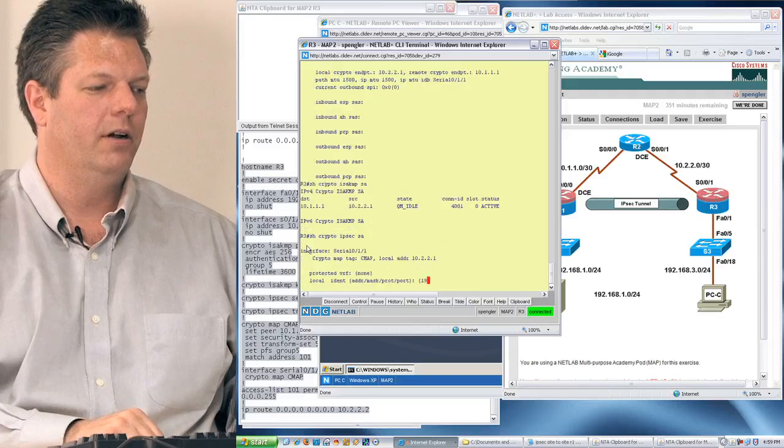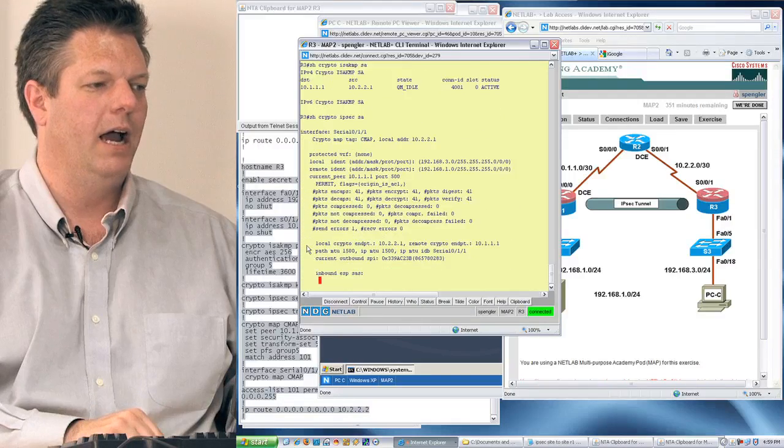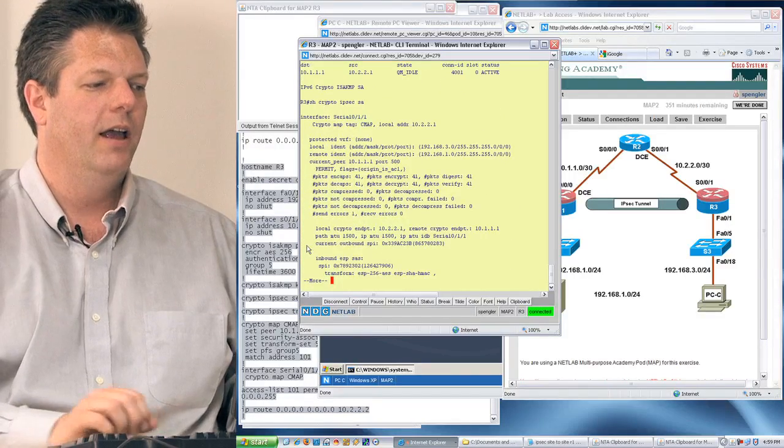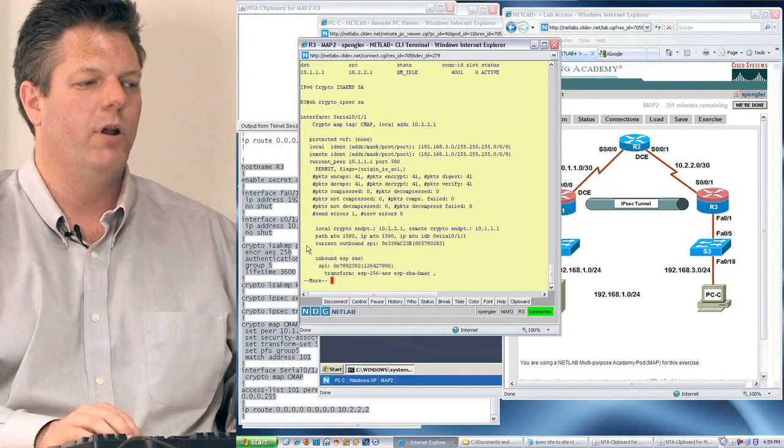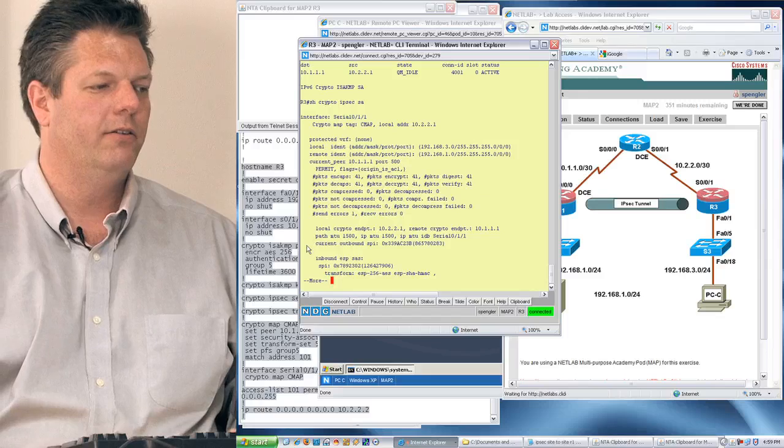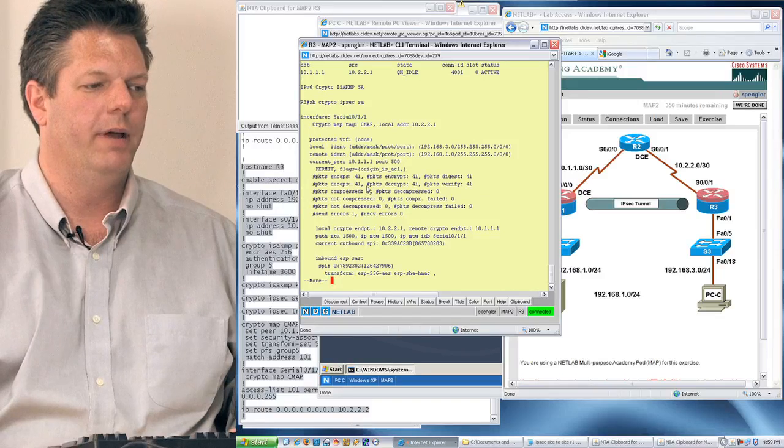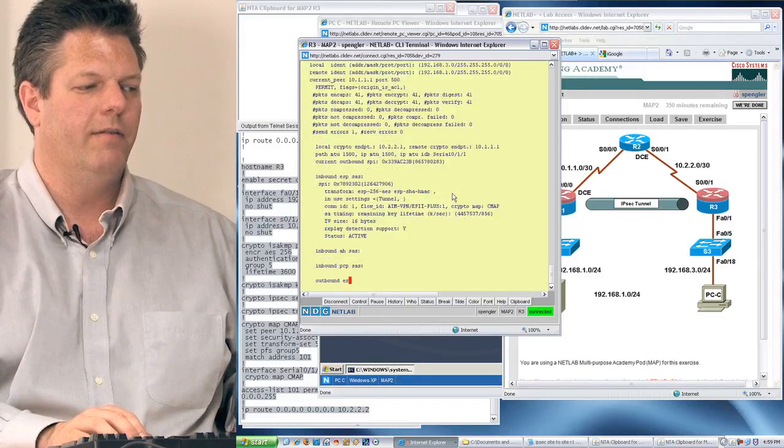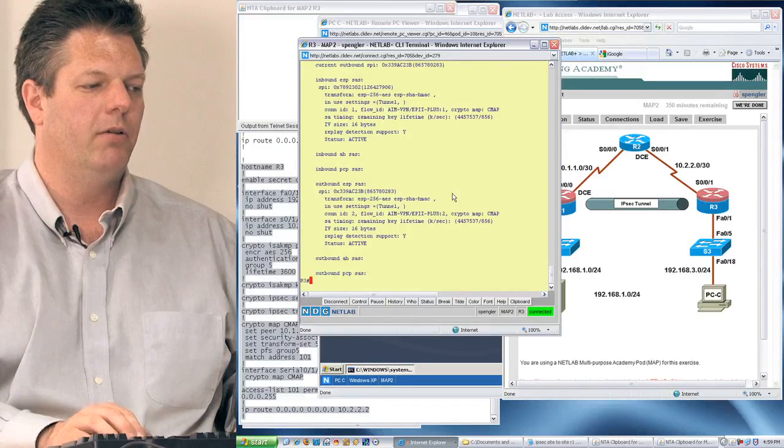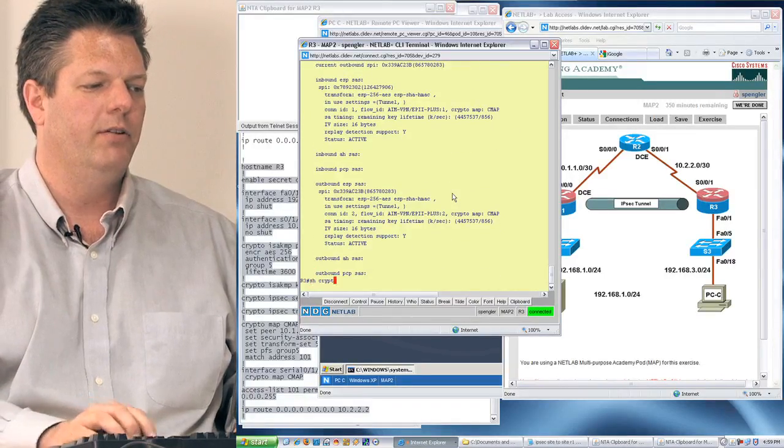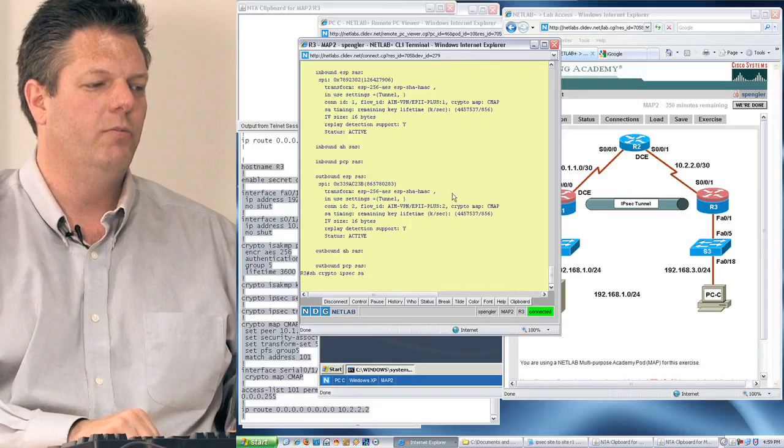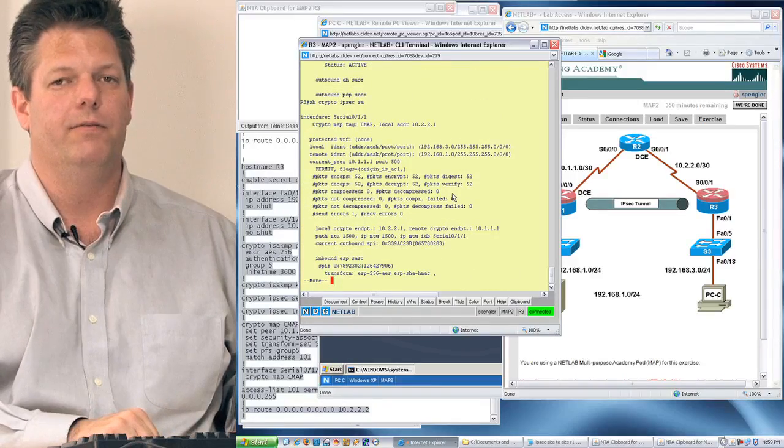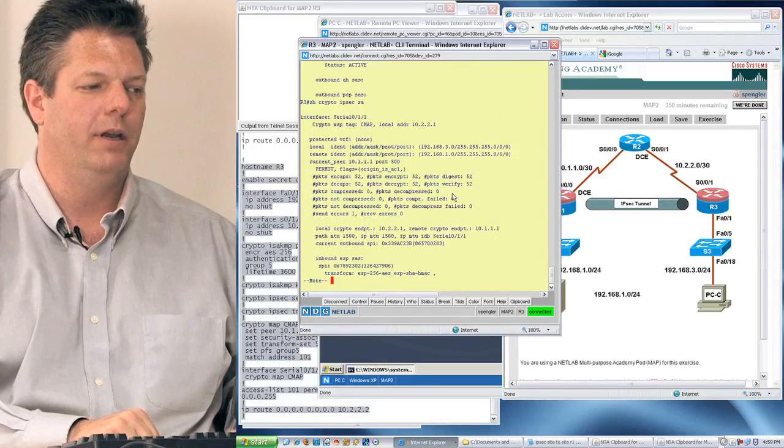Now I'm going to take a look at my IPsec SA, and it says I have 41 packets. You can see 41 packets encrypted. Because I have a continuous ping running, if I do it again, I should see more than 41, and now I see 52 packets being encrypted.